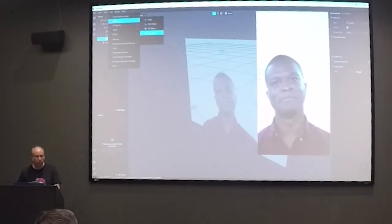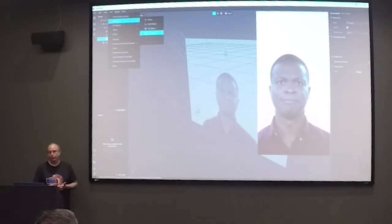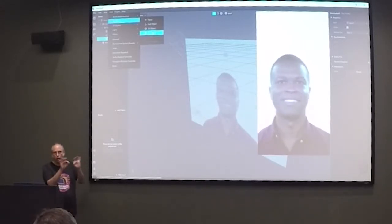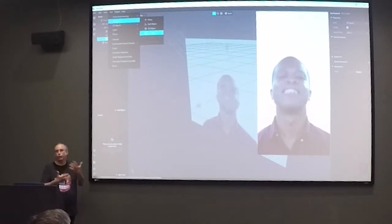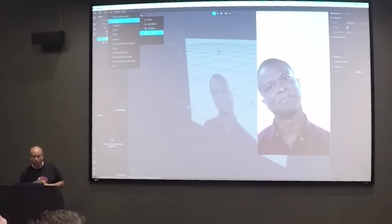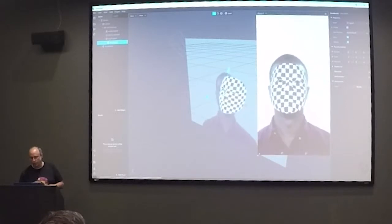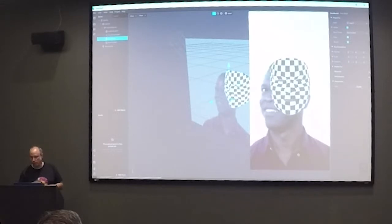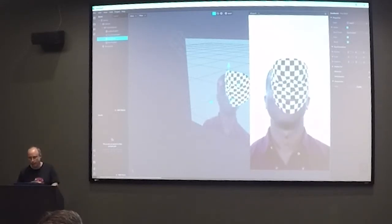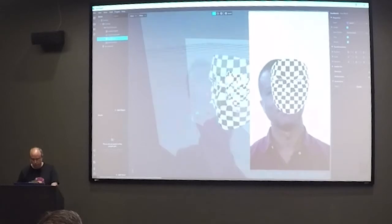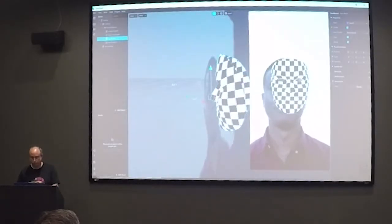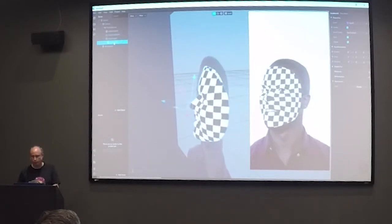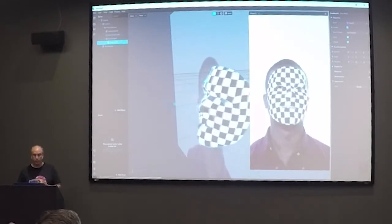This is a stock feature, kind of built into the software. You could build your own version of this, but in order to make it actually perform with the face, you'd have to wire that all up. This is all predefined to work within Spark. What this face mesh is, is basically a 3D object — kind of like a mask. When you use it in conjunction with the face tracker, it maps really nicely together.